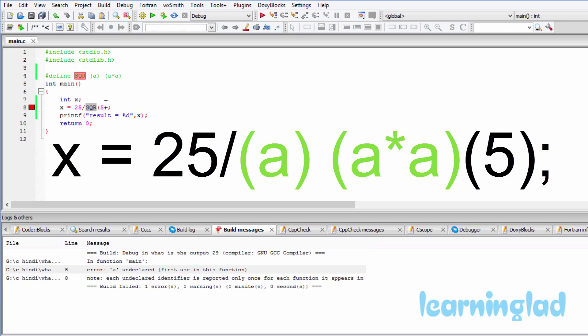This much is the macro definition of sqr that is replaced for sqr. Then we have this 5 in the parenthesis. So this statement is gonna look something like this after the preprocessor.